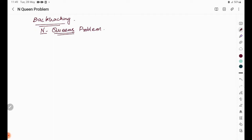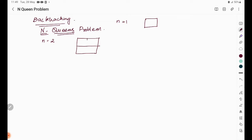Let's start with different values of N. When N equals 1, we have a 1 row and 1 column board. When N equals 2, we have 2 rows and 2 columns. We consider only the queen, which can move straight down, horizontally, vertically, and diagonally.